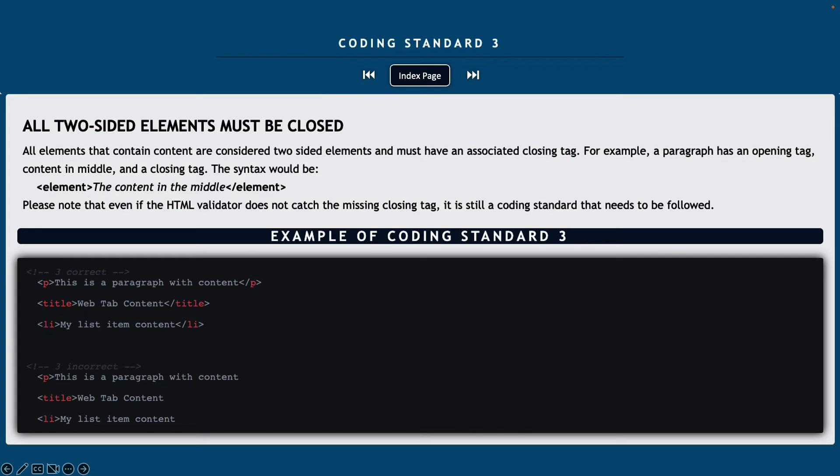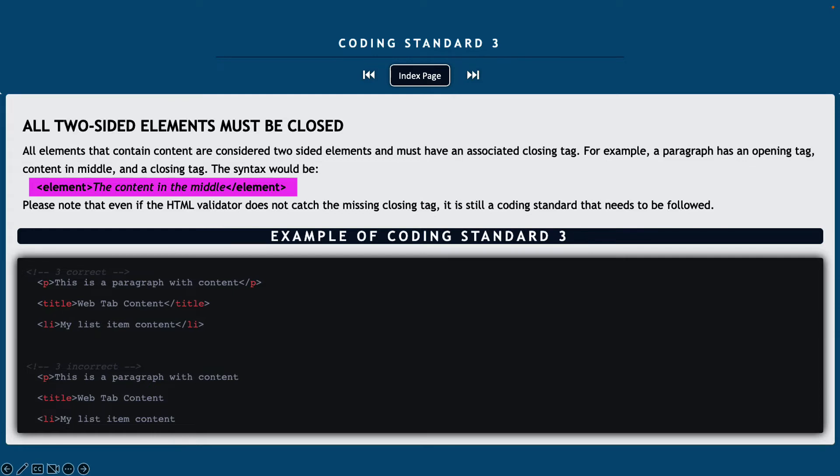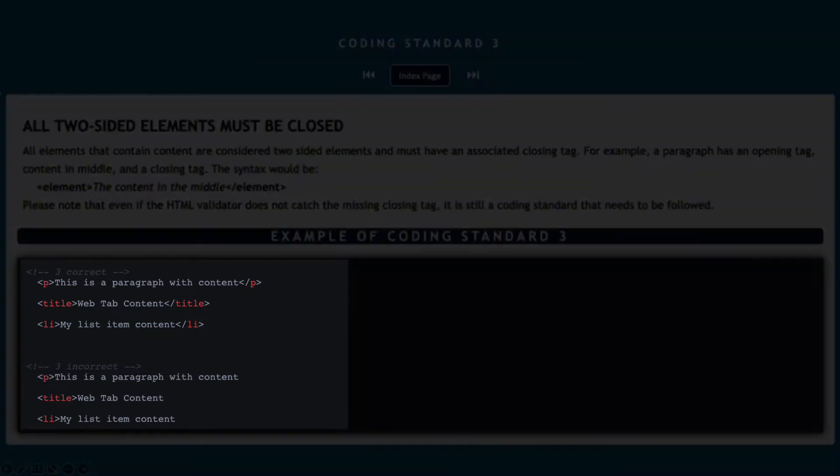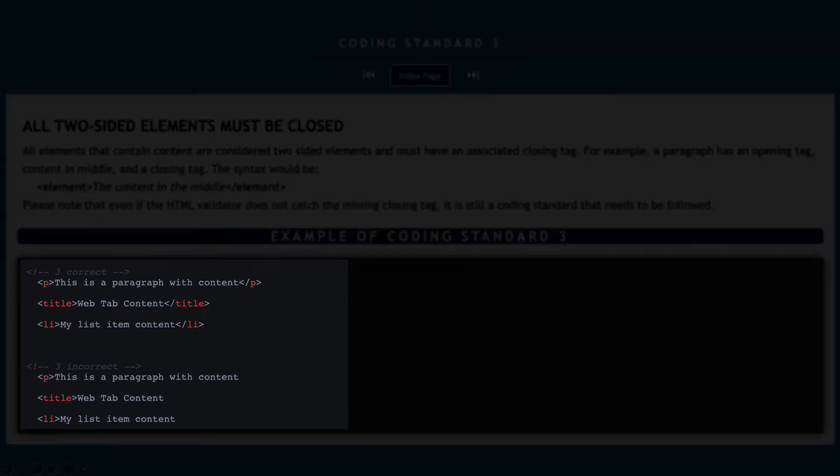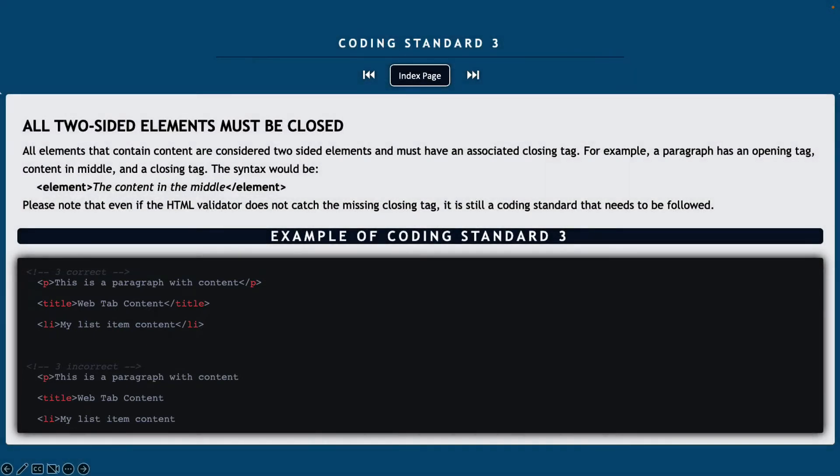Coding standard number three, all two-sided elements must be closed. So all elements that contain content are considered two-sided, and they must have an associated tag. For example, a paragraph has an opening tag, the content in the middle, and a closing tag. And note that even if the HTML validator doesn't catch the missing closing tag, it is still a coding standard, and it needs to be followed.